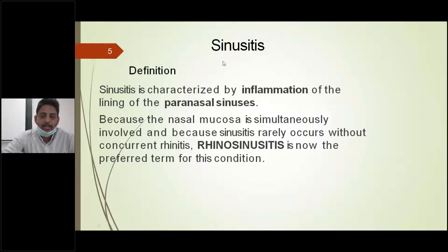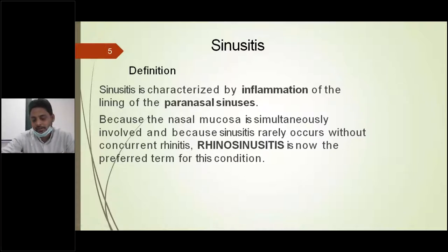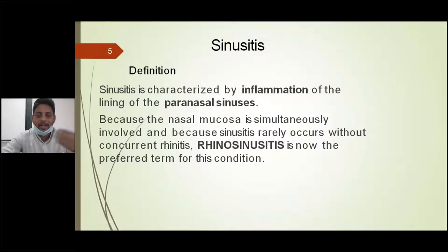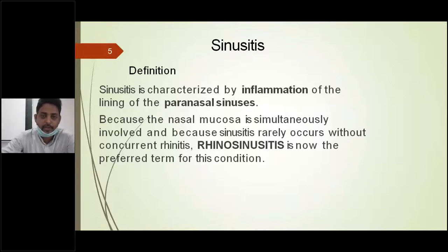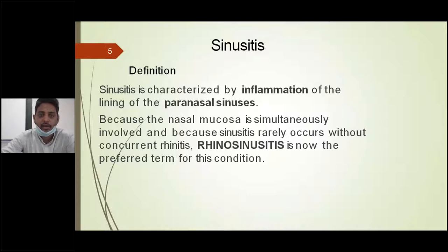Another reason why we use the term rhinosinusitis is that sinusitis rarely occurs without rhinitis. Usually sinusitis is preceded by or accompanied by rhinitis. So rhinosinusitis is the preferred term compared to sinusitis, whether it may be acute or chronic. You have to use the word acute rhinosinusitis or chronic rhinosinusitis, not simply sinusitis.